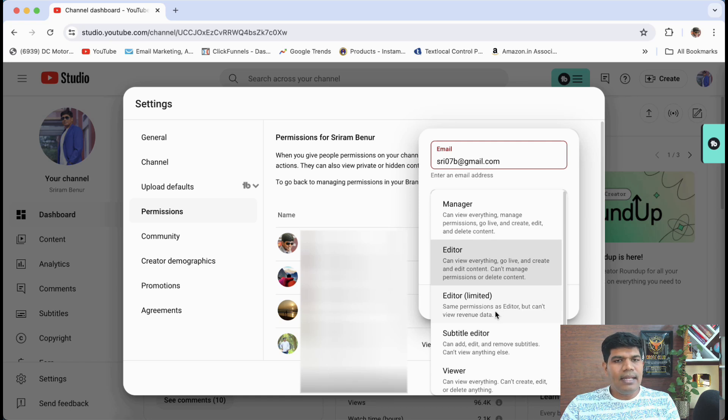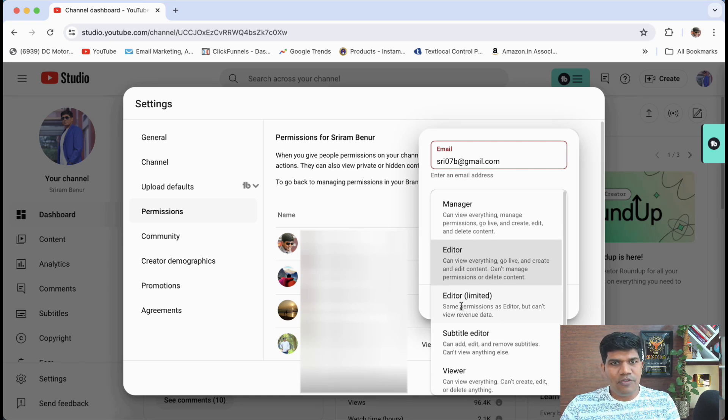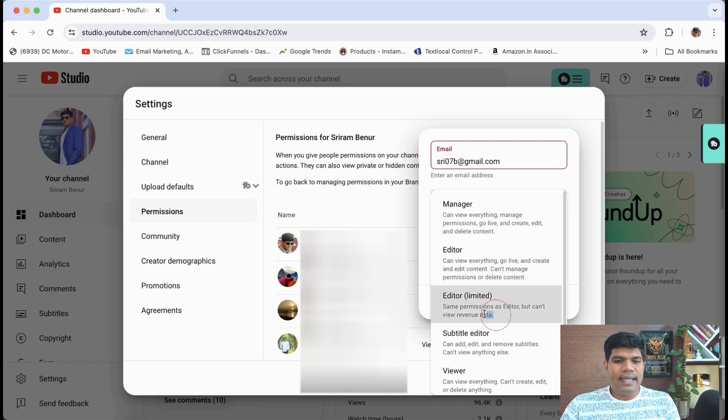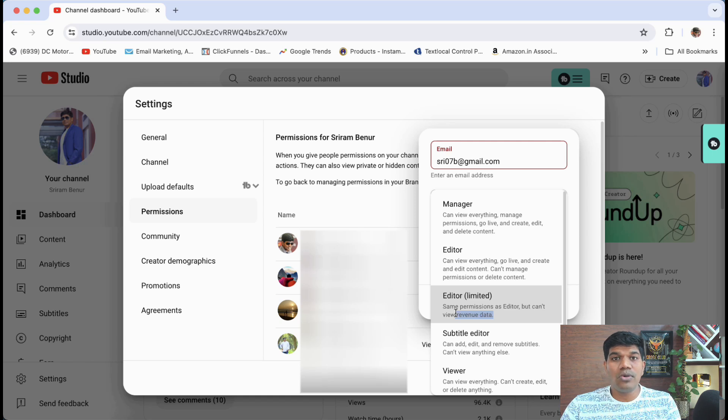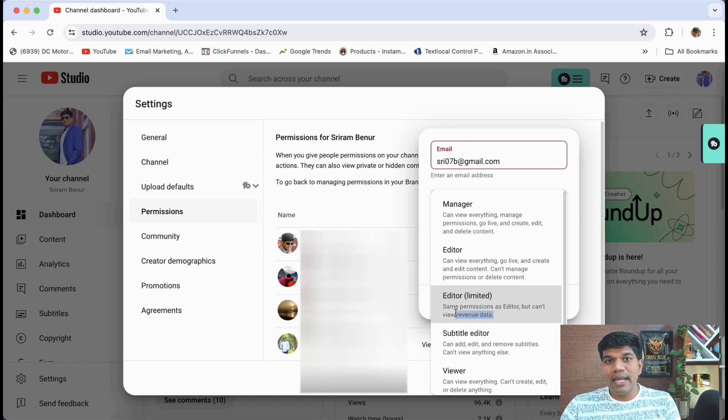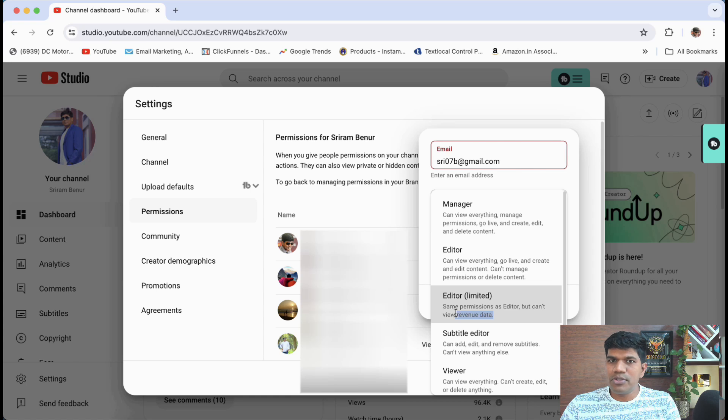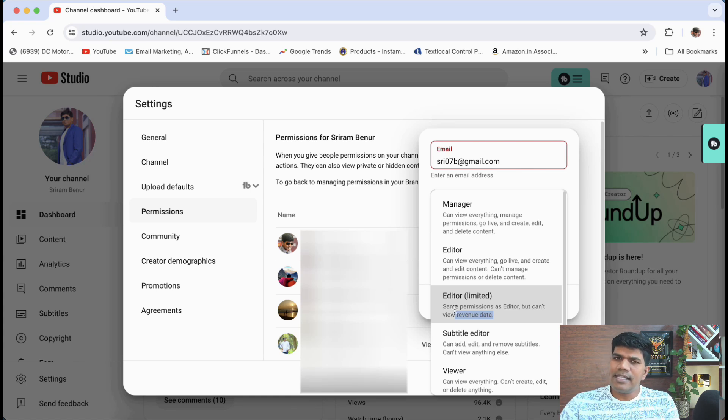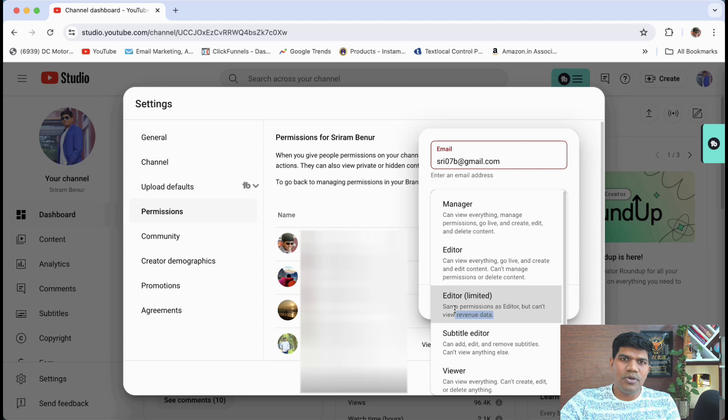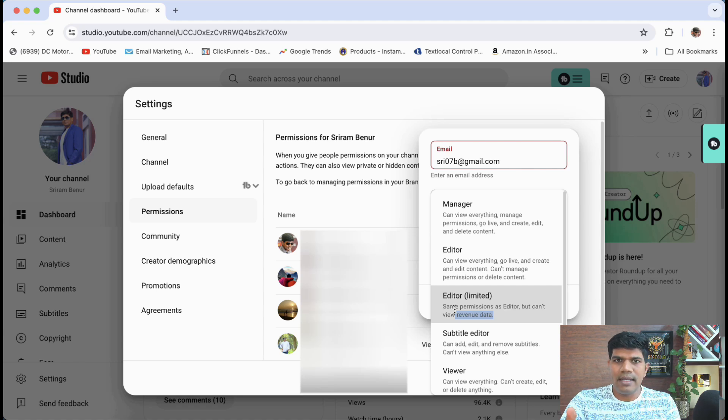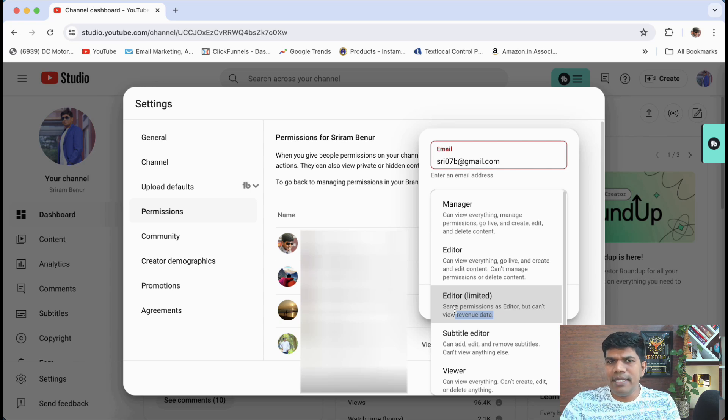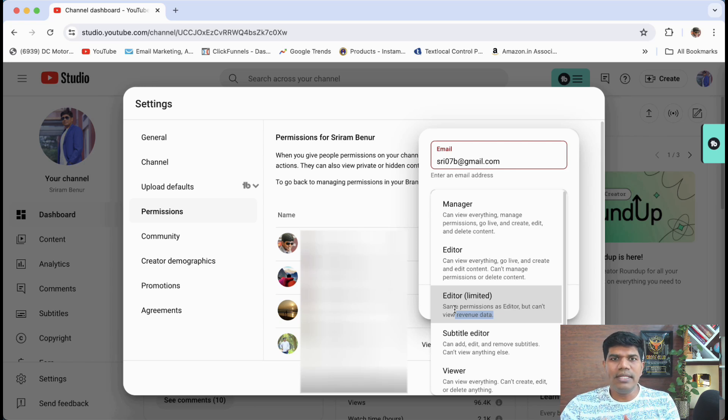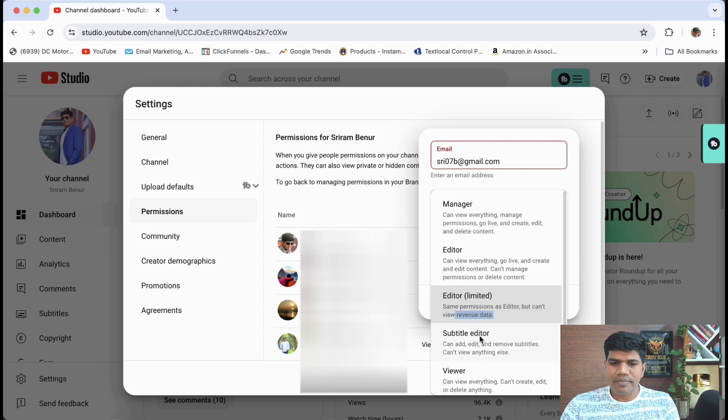And again, editor limited. So they have the same access of editor. But the only thing is they cannot see the revenue details. Now say for example, you start earning money from YouTube and you don't want to reveal your earning to the editor who is uploading the videos to your channel. In that case, give the editor access, they can still do everything. They can edit the videos and upload to your channel. So they can put the thumbnail, they can write a description, they can do everything and manage your channel. The only thing is they can't see the revenue.